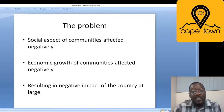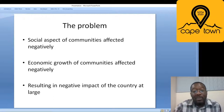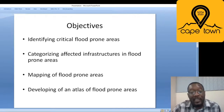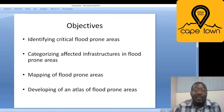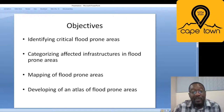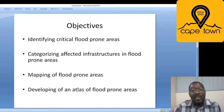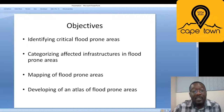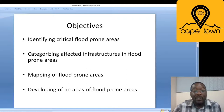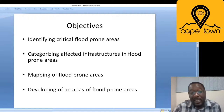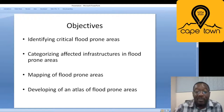We set up objectives to guide the research. The first was to identify critical flood-prone areas within the country, since floods occur almost every year. Having done that, the next step was to categorize affected infrastructure within those critical areas, then to do the actual mapping, and finally to develop an atlas of the critical flood-prone areas.